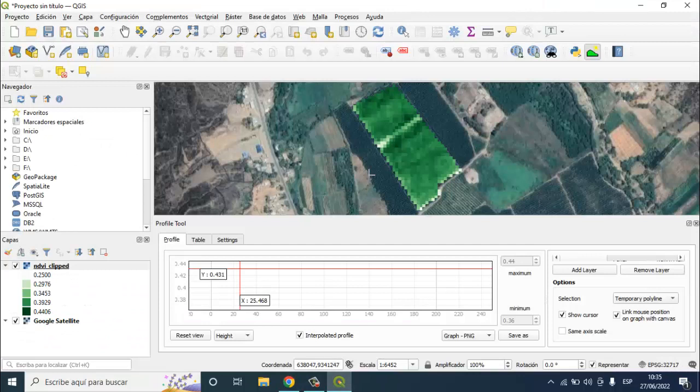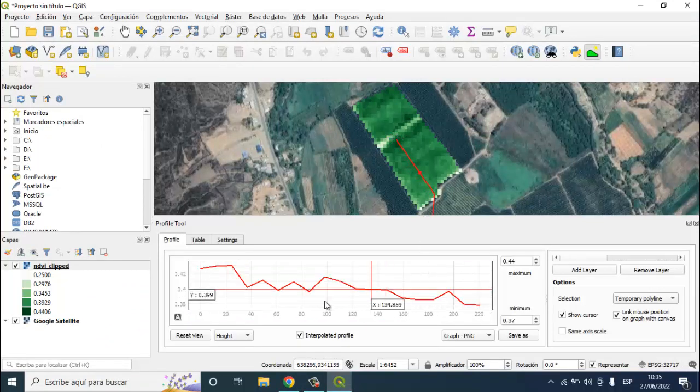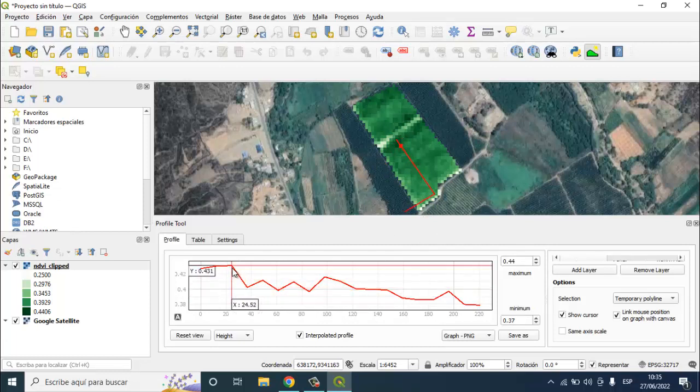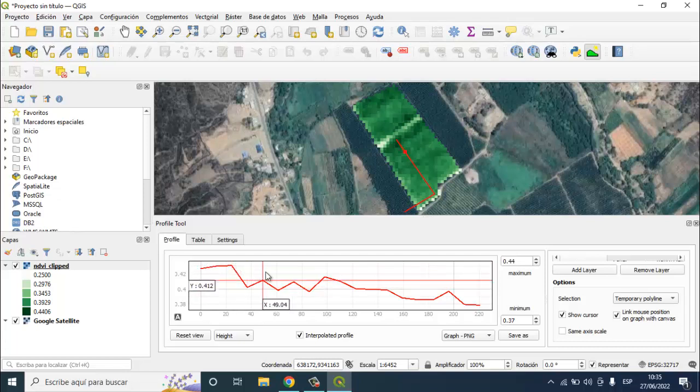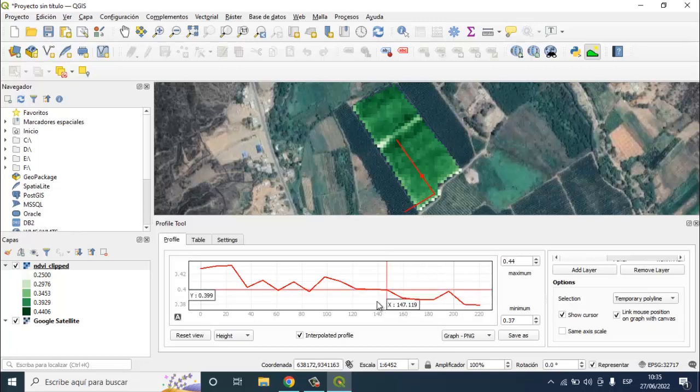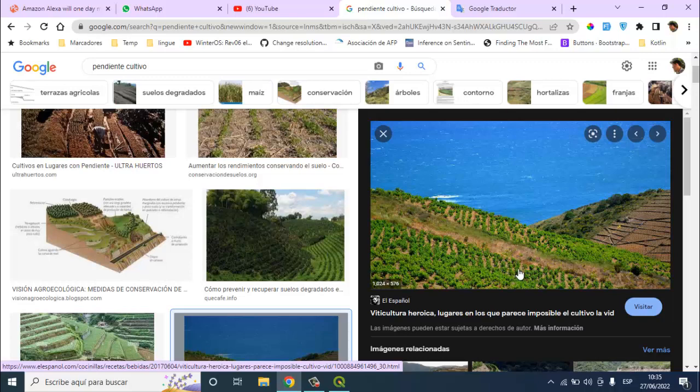Maybe here there is an erroring, because here you can see in this area here, there are more higher values of NDVI, and it is going decreasing to lower values. Maybe this crop is over an erroring. The water is in the higher zones, in the higher areas, and in the lower areas is less water arriving to the crops.